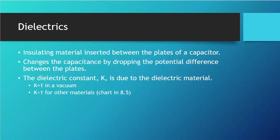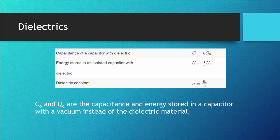On the test, you'll be given the dielectric constants if they matter, so don't bother memorizing them. The equation for capacitance with a dielectric is simply the original capacitance times the dielectric constant K. For energy, the energy stored becomes 1/K times the original energy. The dielectric constant is the ratio of the original energy stored to the energy stored with the dielectric in place. C-naught and U-naught represent the values that would exist with a vacuum.